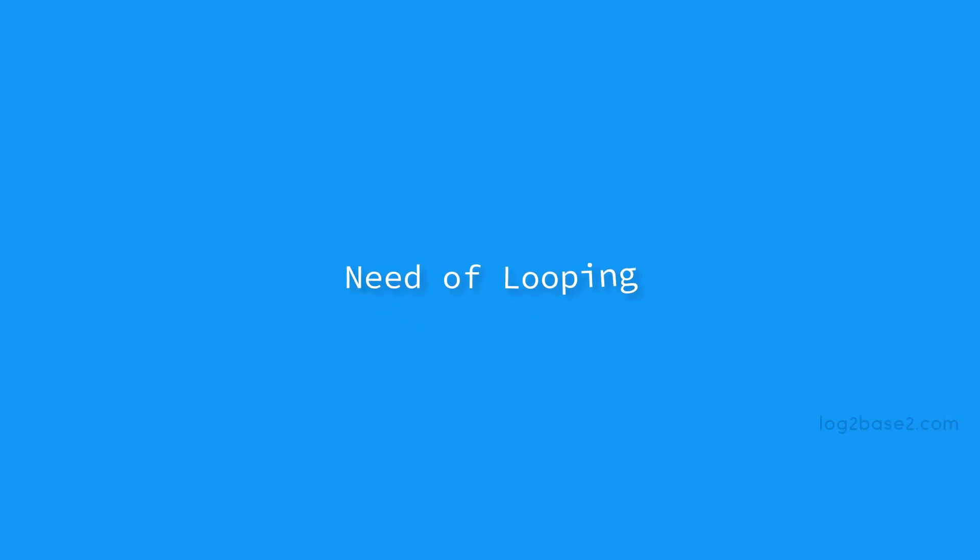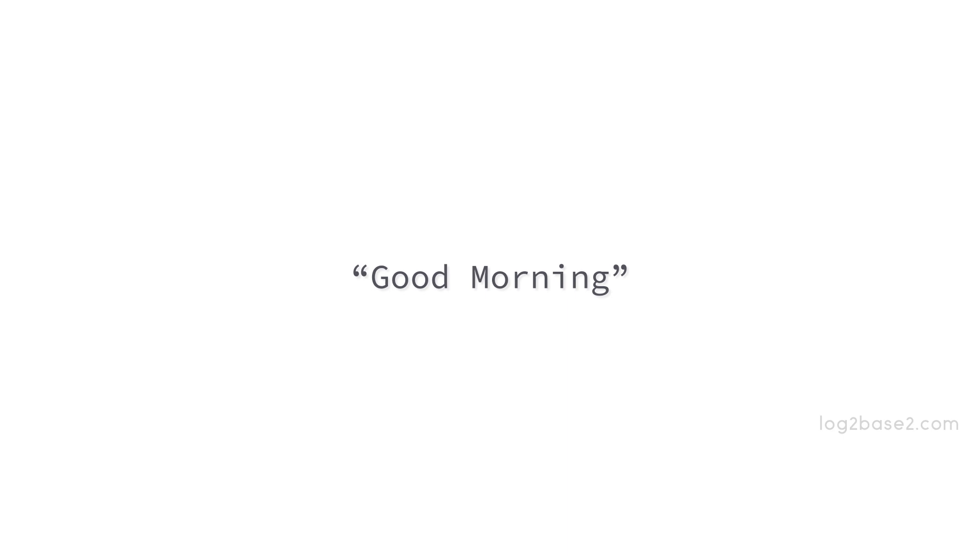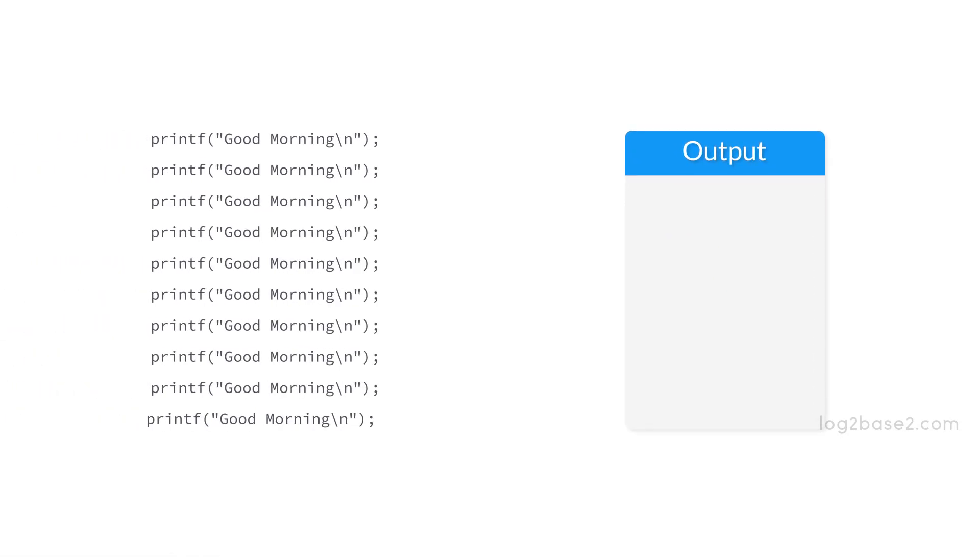To really understand the need of loops, let's assume a situation where we need to print good morning 10 times. What can we do? One thing we can do is write 10 printf statements separately to print each good morning like this.